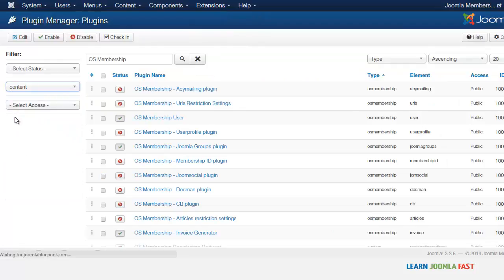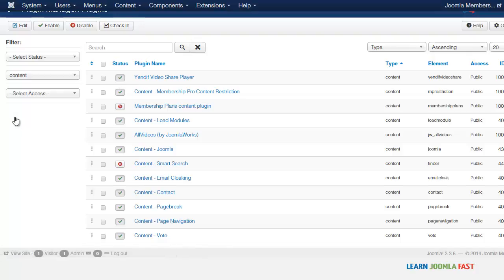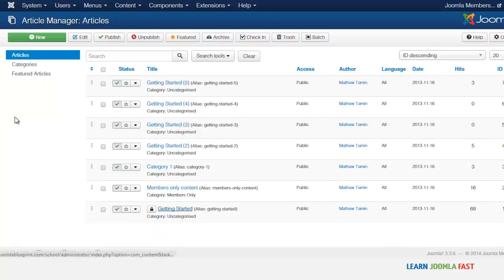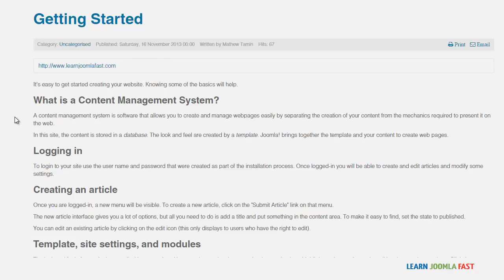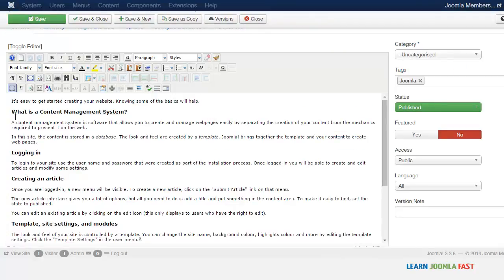Go to Extensions, then Plugin Manager, and you want to select for the content the OSM Member Content Restriction plugin. You want to make sure that it is enabled. If it's not enabled, just click on the checkbox and it's going to give that green mark. Once you've done that, the next thing is you want to go to the particular content that you want to restrict — in this case 'Getting Started' — and the goal is to hide partial content so that in order to access it they would need to log in.